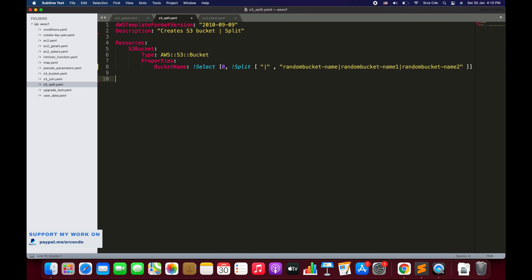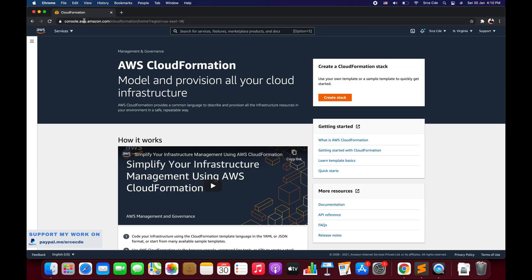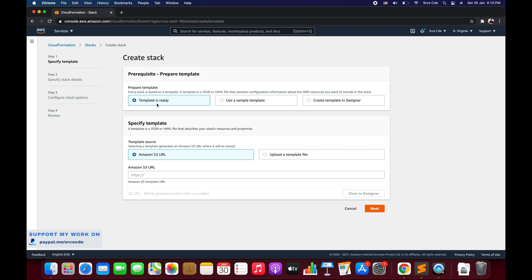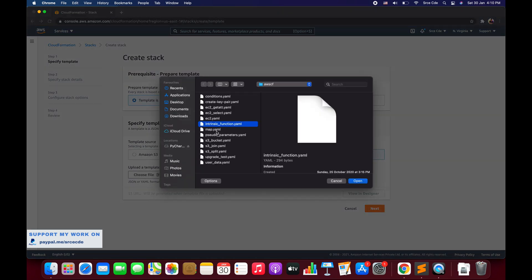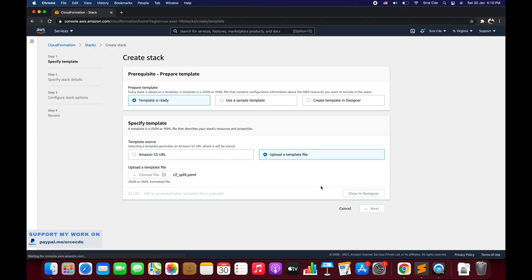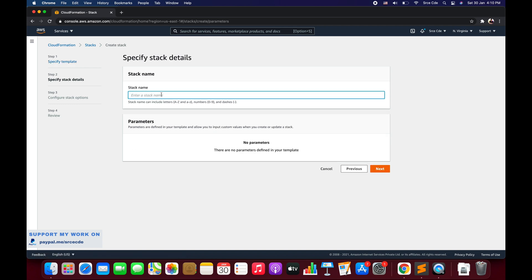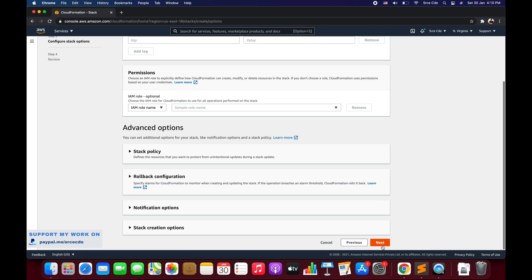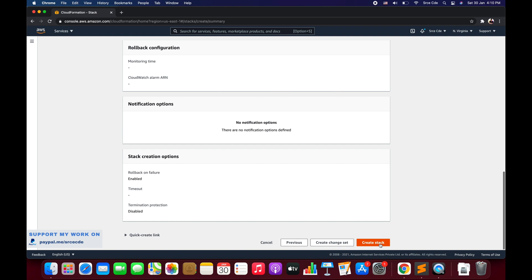Now let's navigate to the AWS Management Console and the CloudFormation service and click Create Stack. We'll say the template is ready, upload a template file, choose file — I'll select 's3_split' — and click Next. Enter the stack name as 'split-demo', click Next, Next again, and then Create Stack.